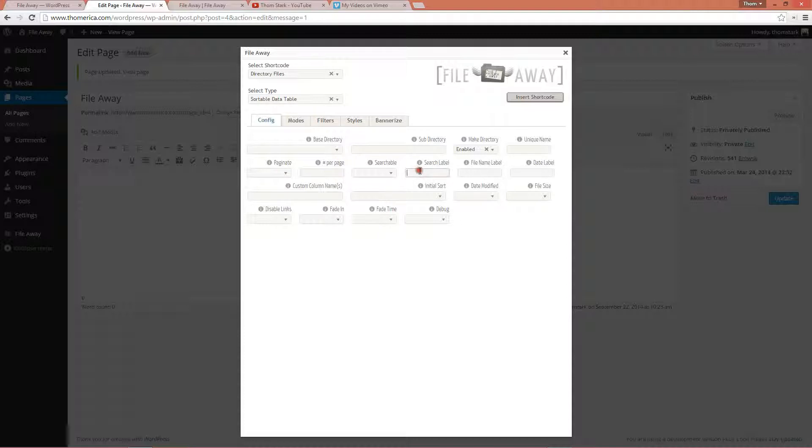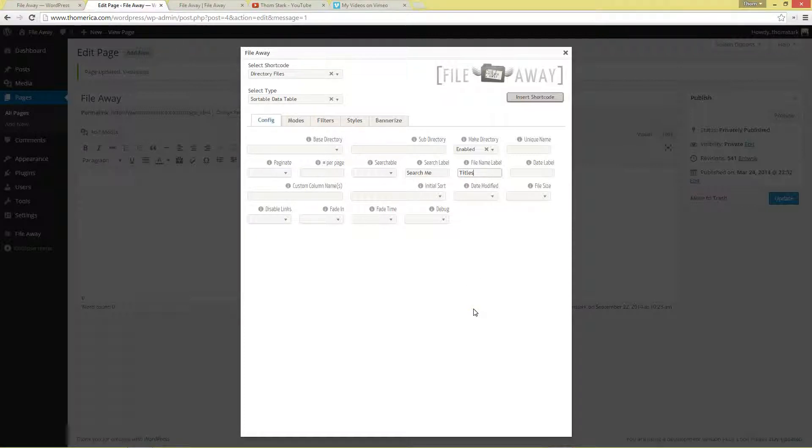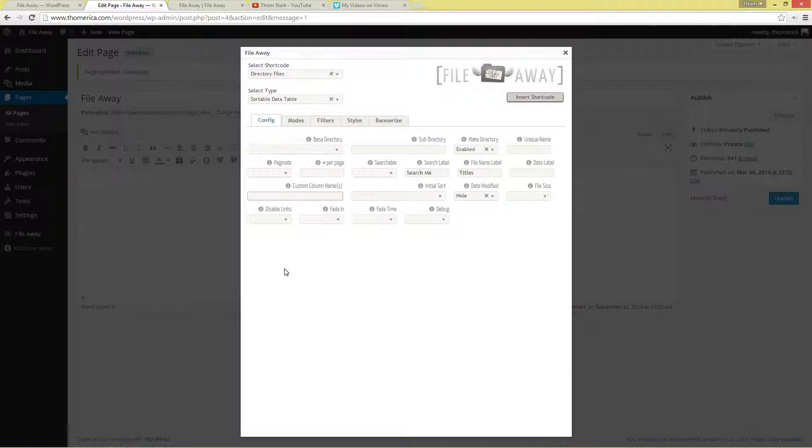We're going to add a search label of search me. We're going to add a file name label of titles. We're going to disable date modified. We're going to add some custom columns. Description and length.